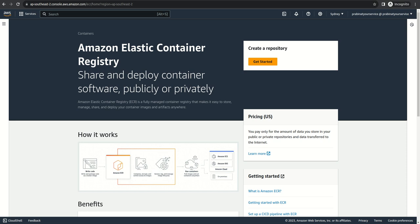You can either push it to Docker Hub or to Elastic Container Registry. I'm going to use Amazon Elastic Container Registry to store my Docker images. As you can see right now, I don't have any repository, so I will be creating a repository and pushing my image into it.